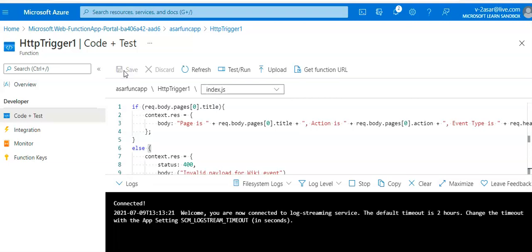This code retrieves the event type from the request header and the title and action fields from the message body. This information indicates that the page has changed and whether it has been edited or newly created. If I want to trigger the function with a GitHub event, I would return to my GitHub account.